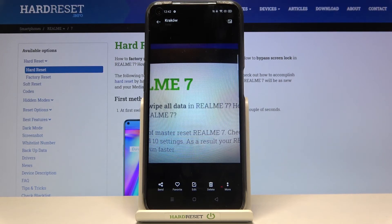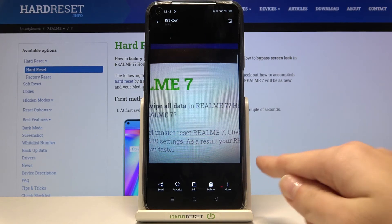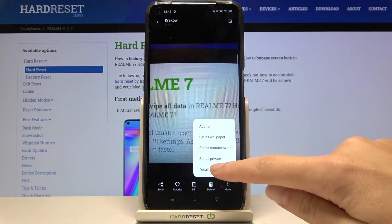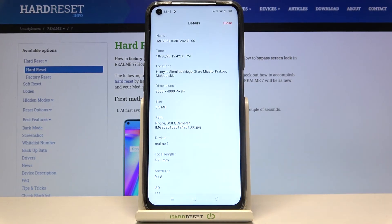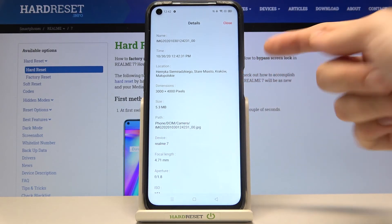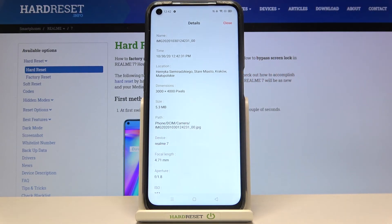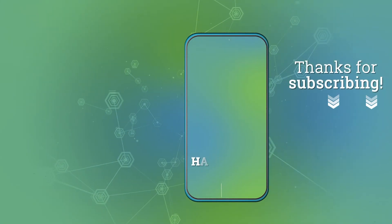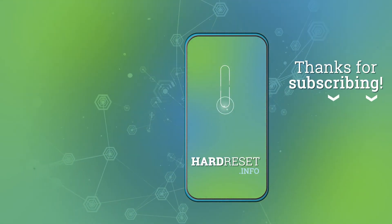And to check more details about the location, let's go to the right corner at the bottom to this button and pick here the details. At the third position here we have the location with full address. So greetings from Kraków, Poland. Thanks for watching — subscribe to my channel and leave a thumbs up. Thank you.